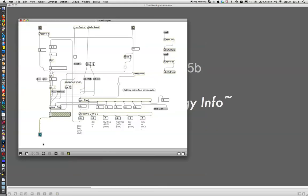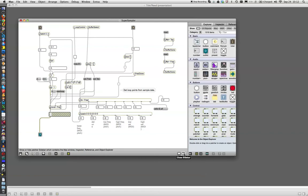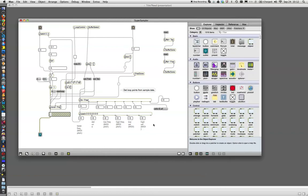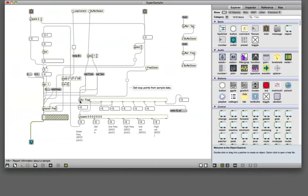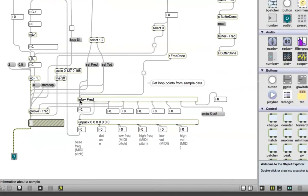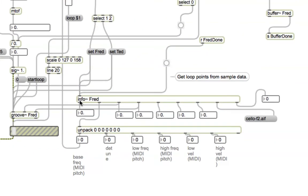Here is where everyone seems to be having the trouble, right here in the super sampler with the info object. Let's zoom in on this old info object. Mine is info Fred, yours might be Ted. I was working ahead a little bit so I already have Fred and Ted, but this is info Fred. If yours is Ted, don't worry about it.